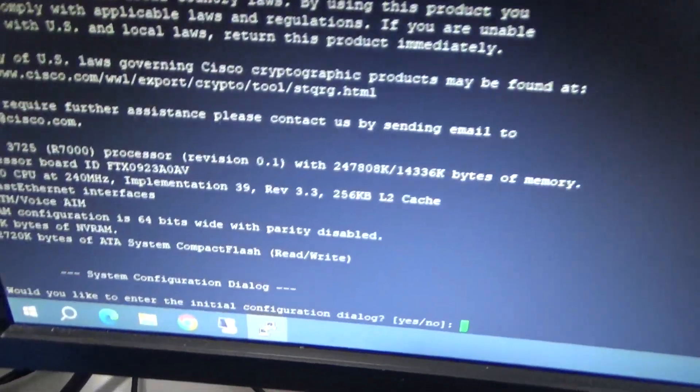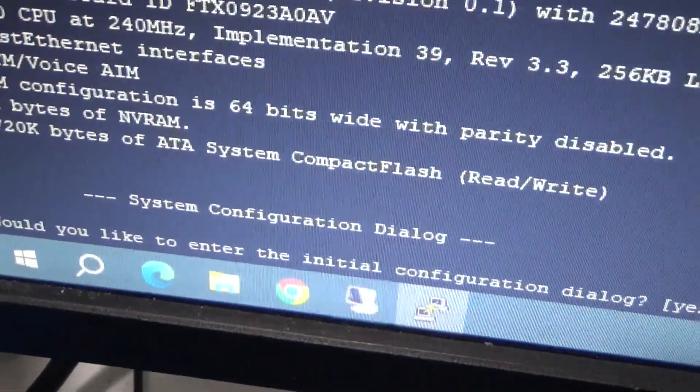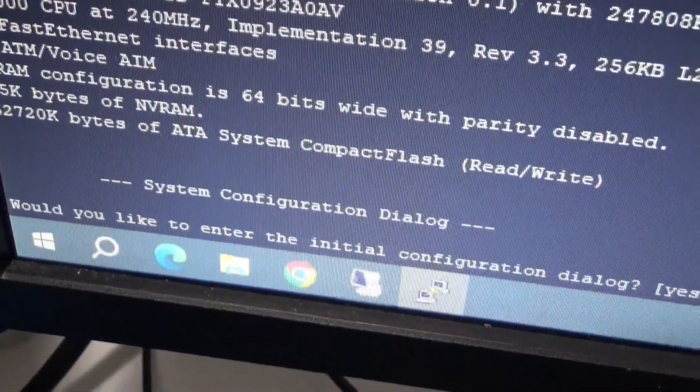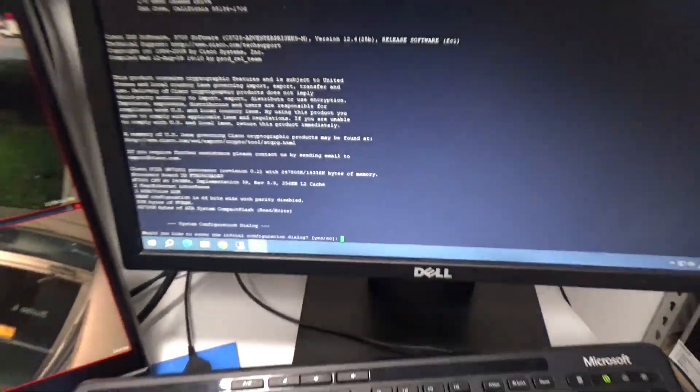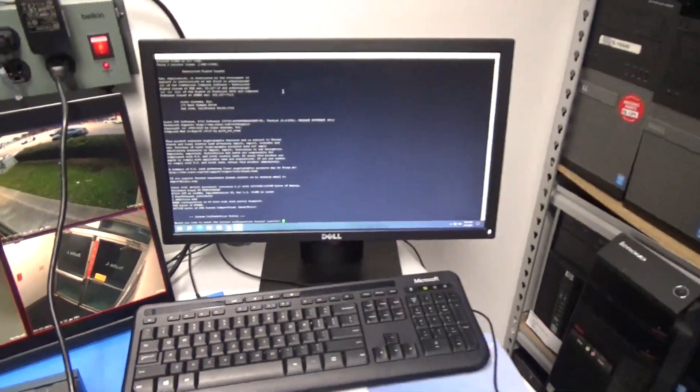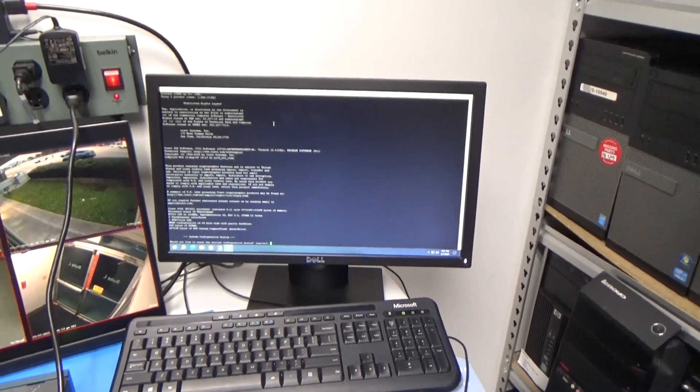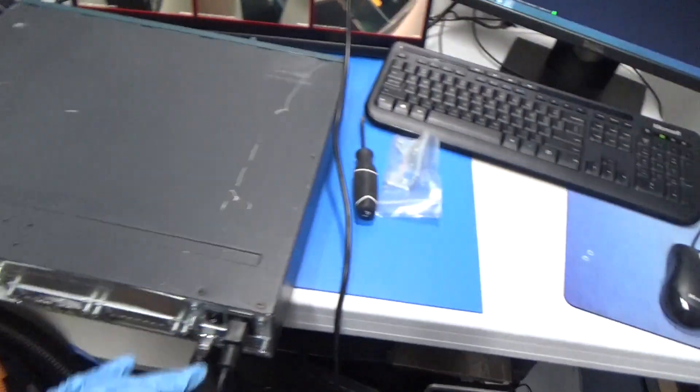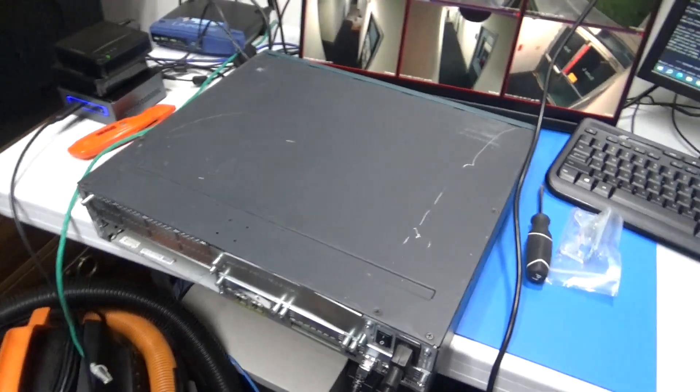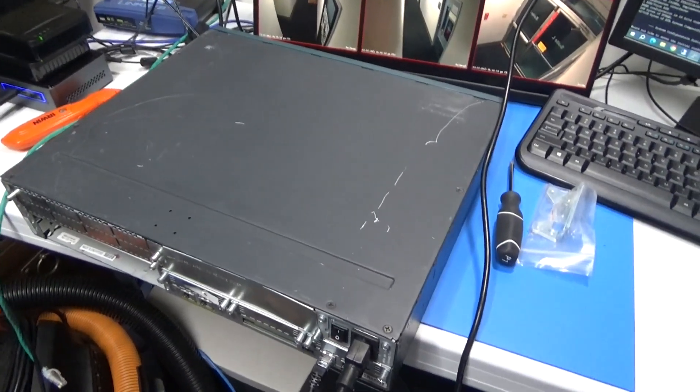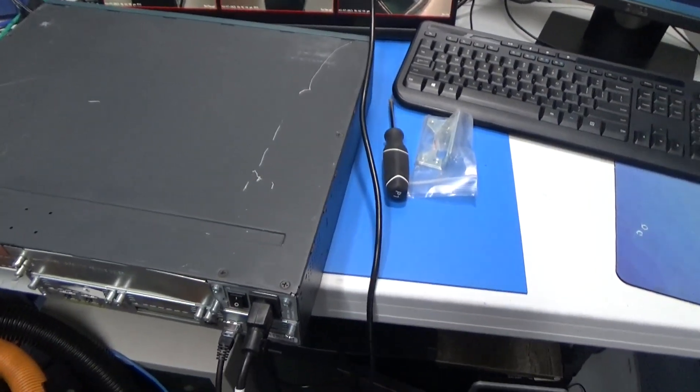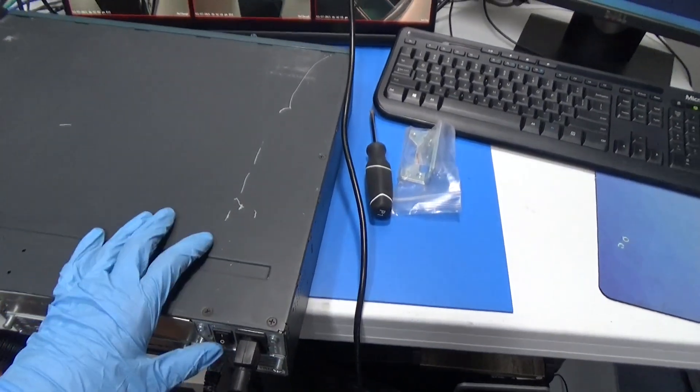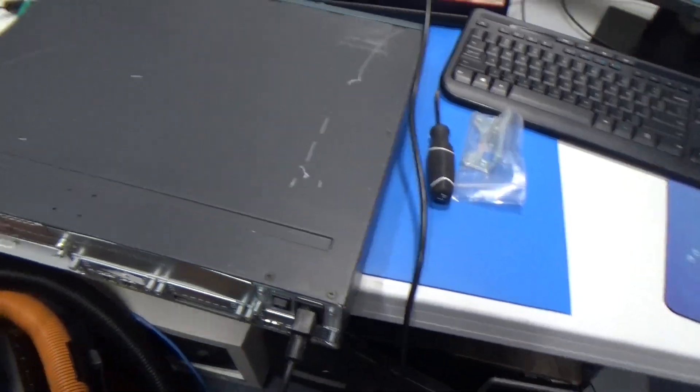Alright, it is working and it's asking us if we want to go into the system configuration dialog. I don't want to do that right now because I'm not sure what I'm going to do with this unit yet. This was mostly just a physical test to make sure it works. I'm going to turn it off and put the rack ears on it.